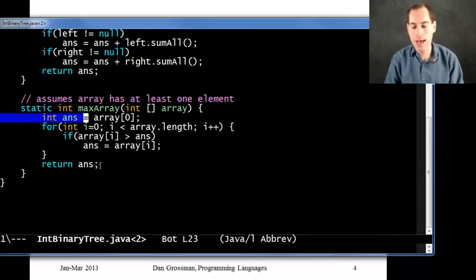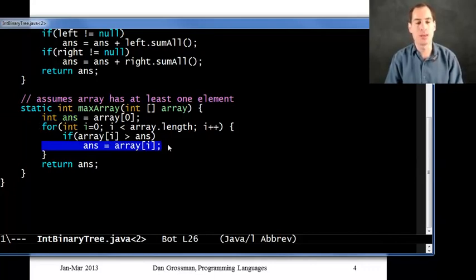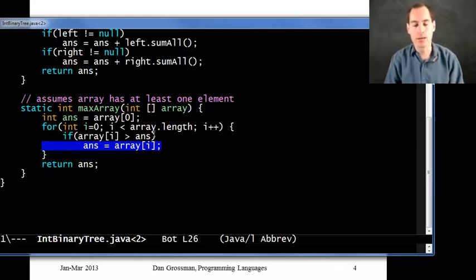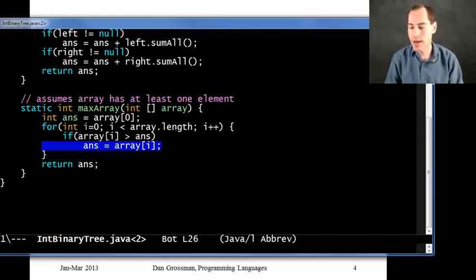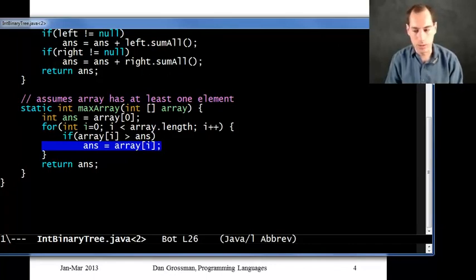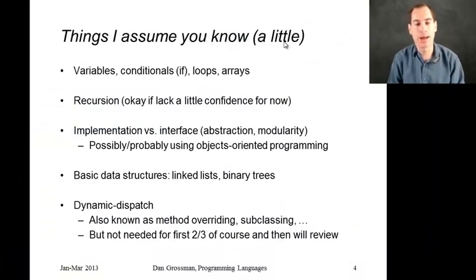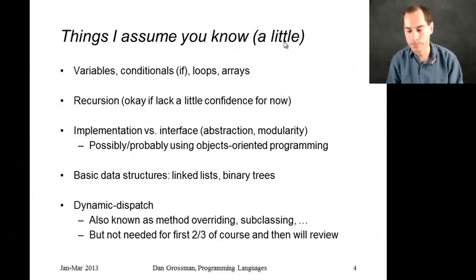We're never going to have these assignment statements like ans equals or array sub i, because the core idea of functional programming is that we don't update variables to have different values than they had before. So that gives you a sense of how I'll write code for you in class, although that's the last Java we'll see for quite a while. Now let me flip back to the slides.